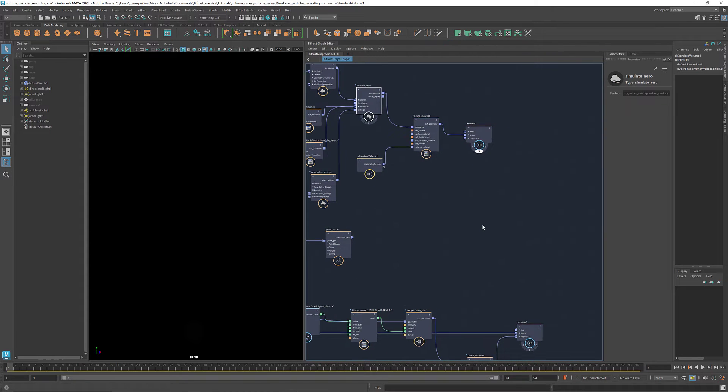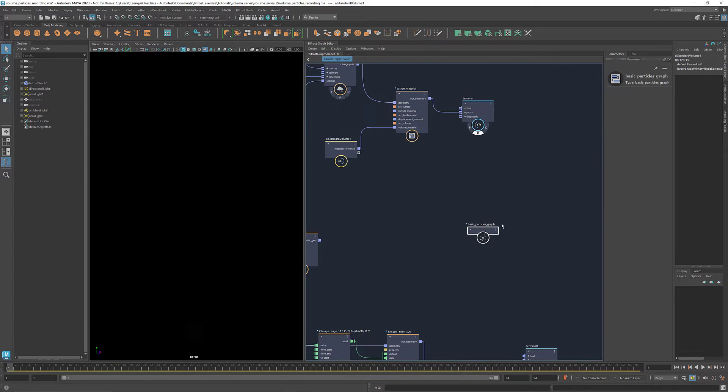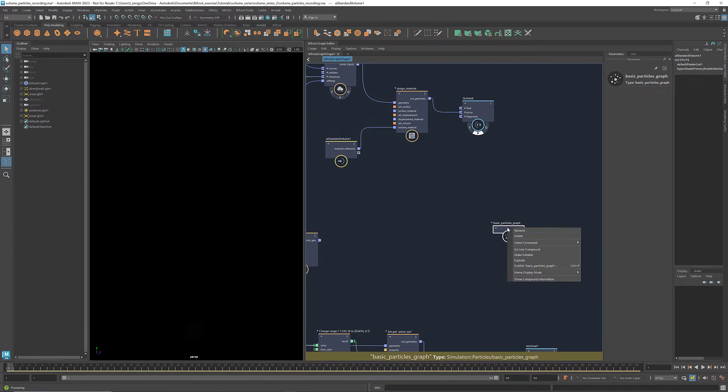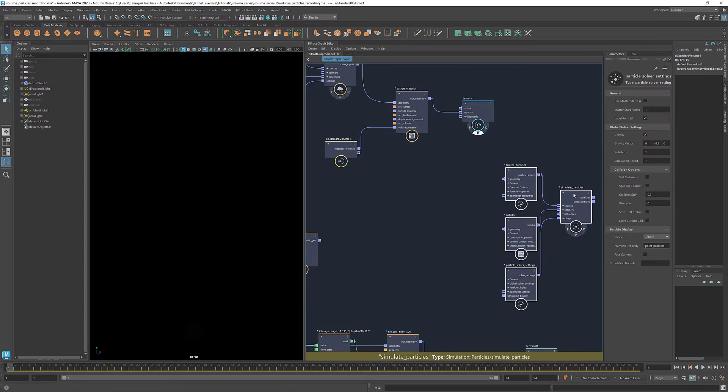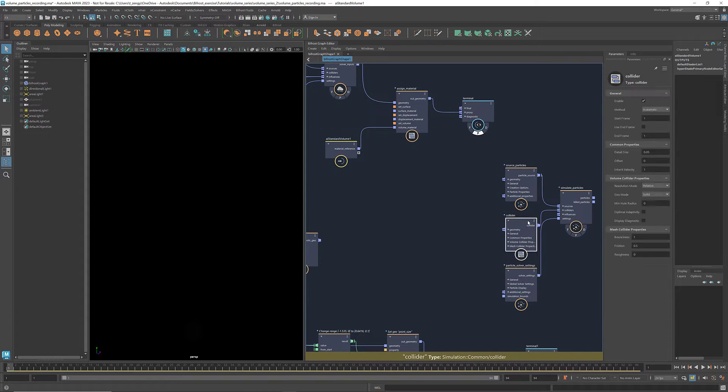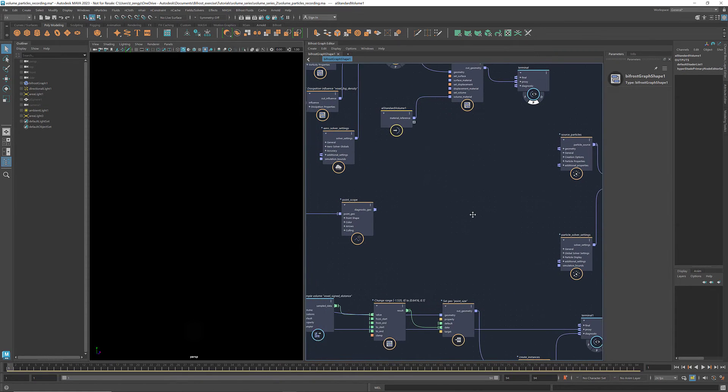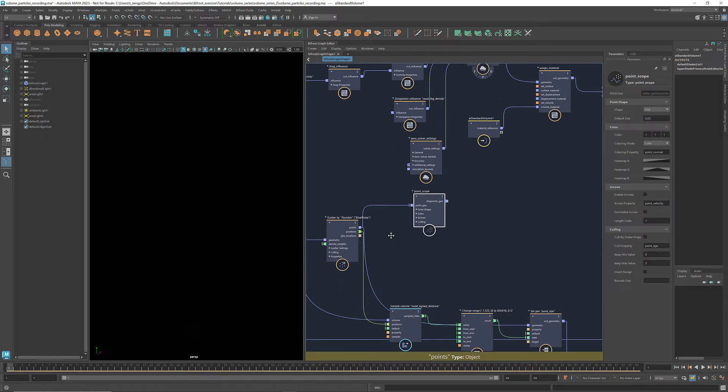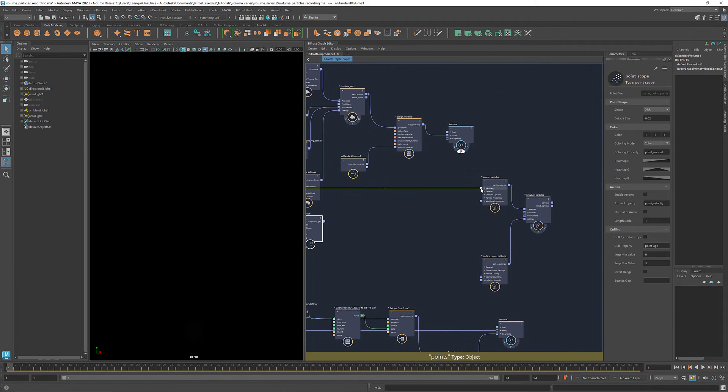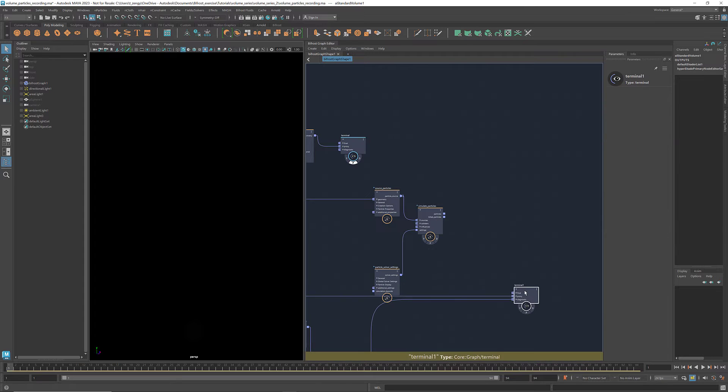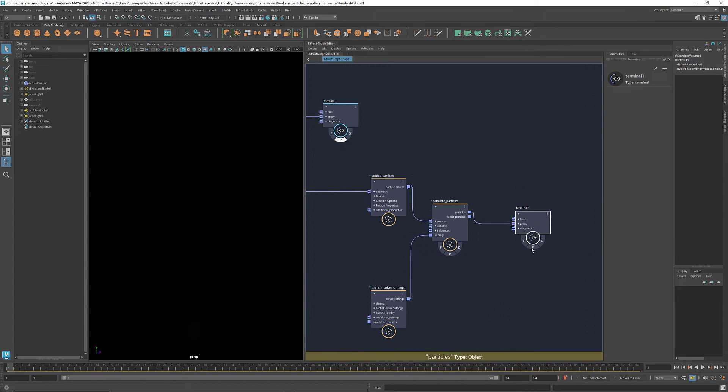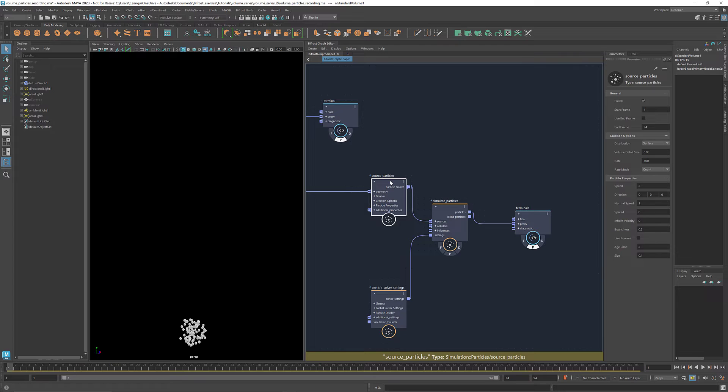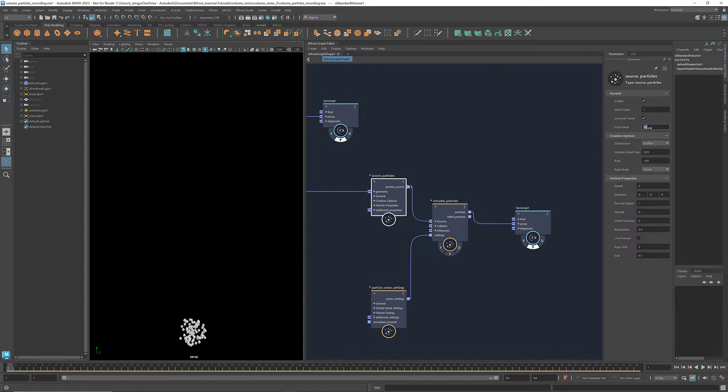Similar to the arrow simulation, get a basic particle graph, explode it, and delete the collider. Connect the points to the geometry port of the source particle. By default, the solver generates new particles at every frame. If we wanted to stop producing new particles at some point, we select this use end frame and enter the frame number at which we want it to stop. Let's do 60.